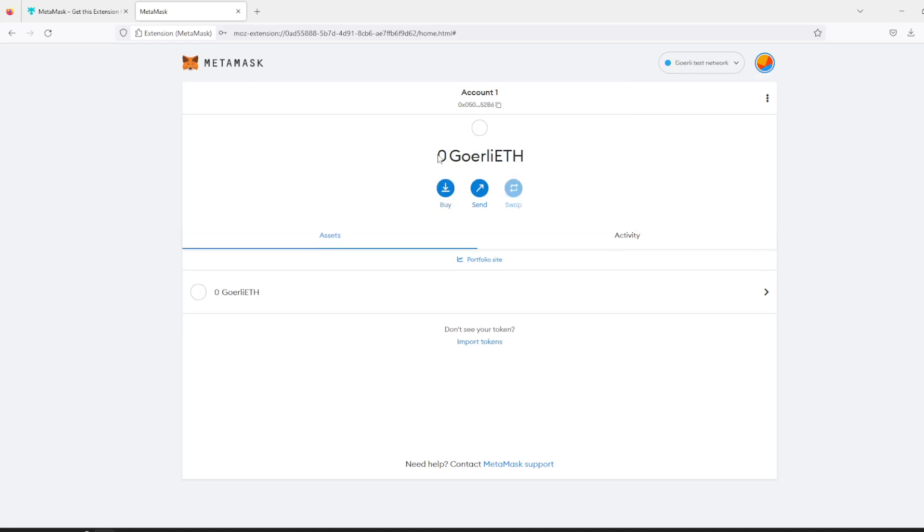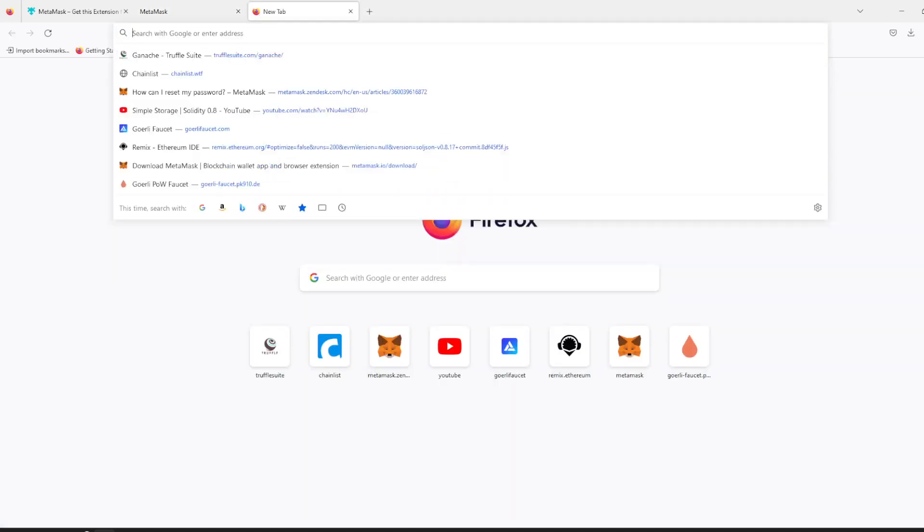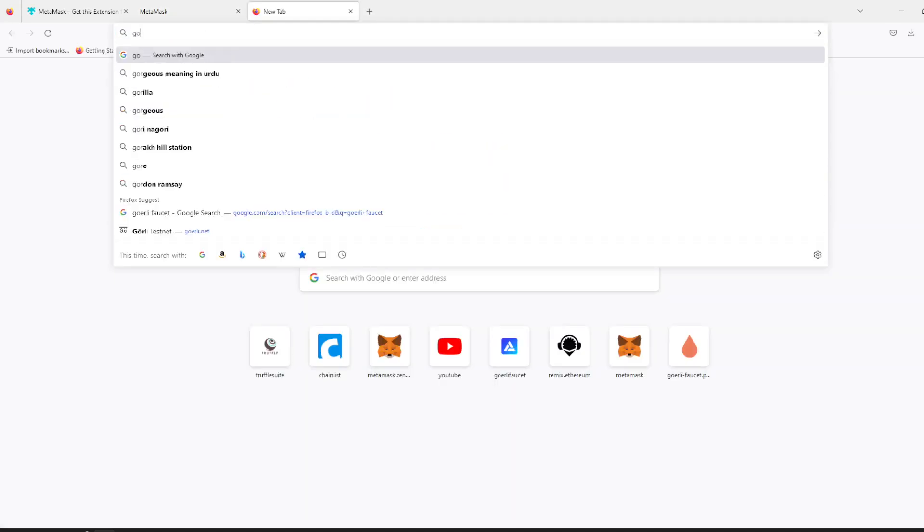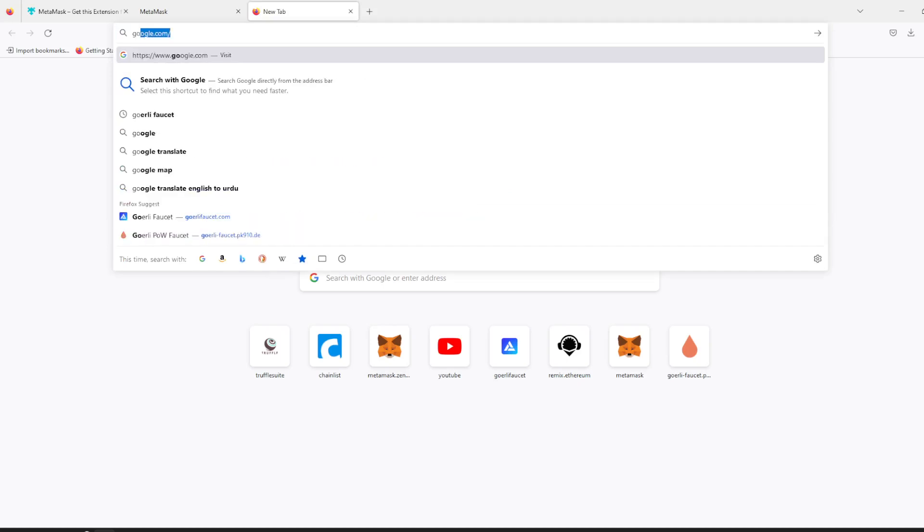You can see that it's showing zero Goerli ether. Now let's get some ether. Go to Google and write Goerli faucet, F-A-U-C-E-T.